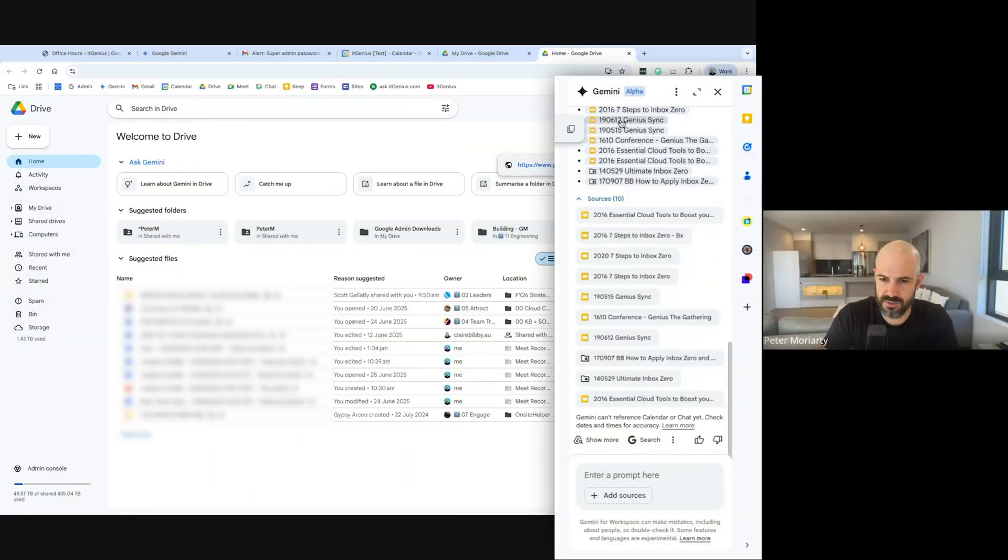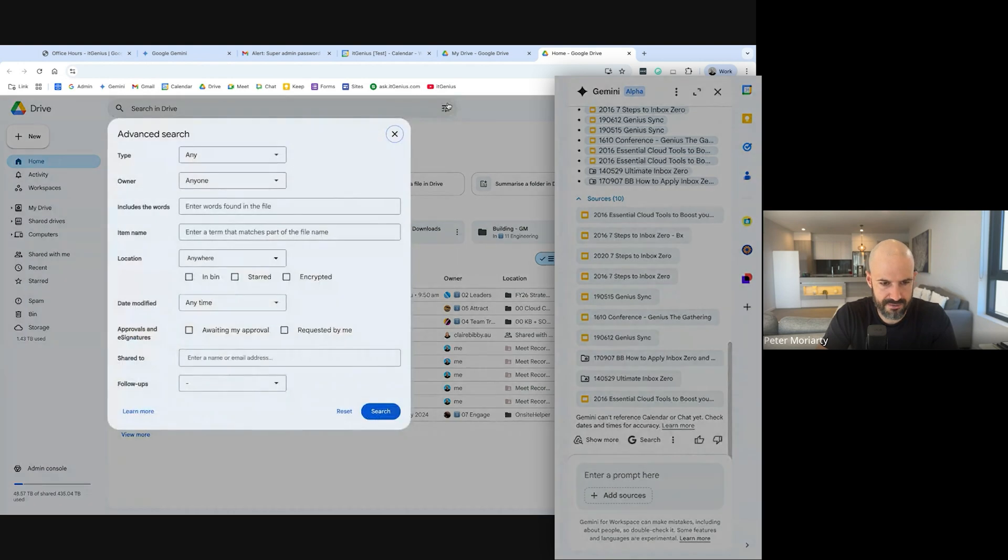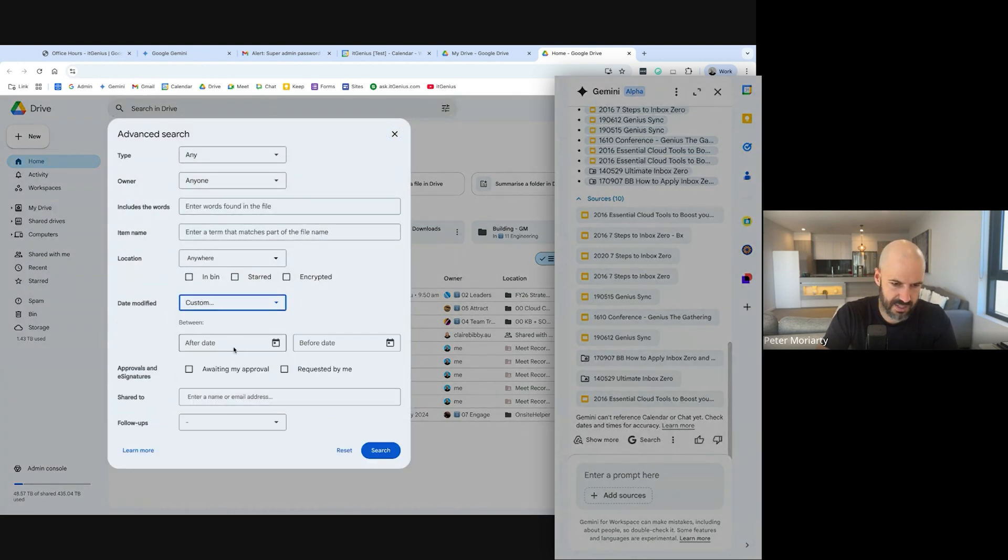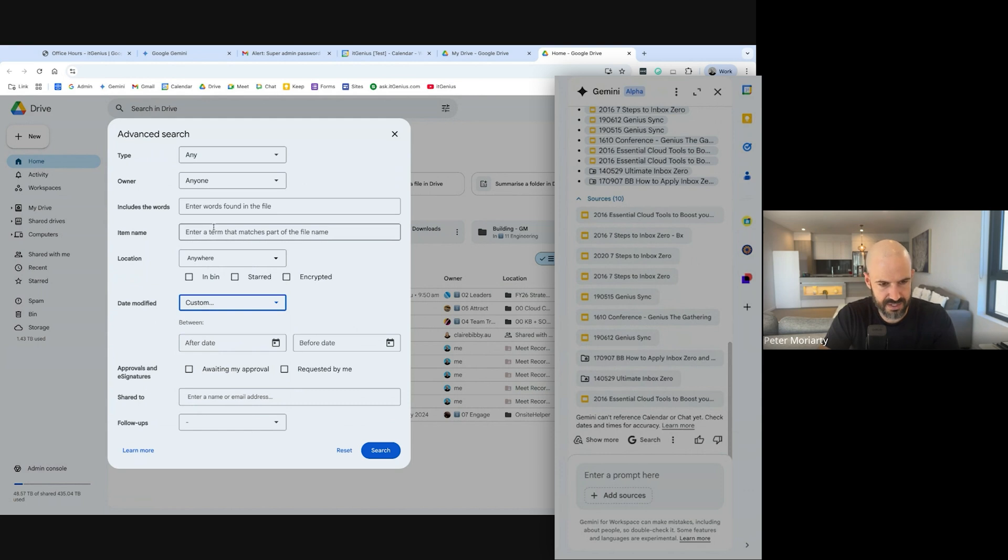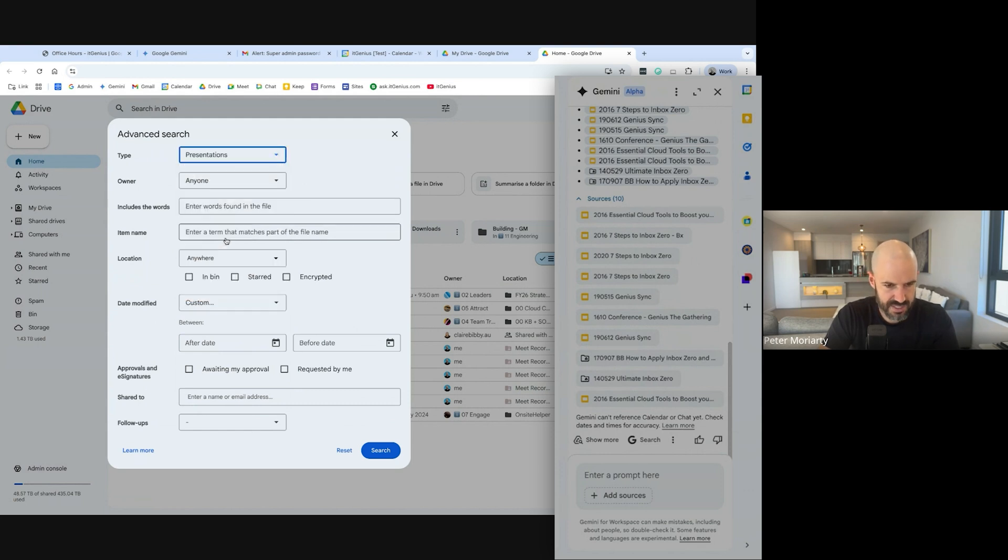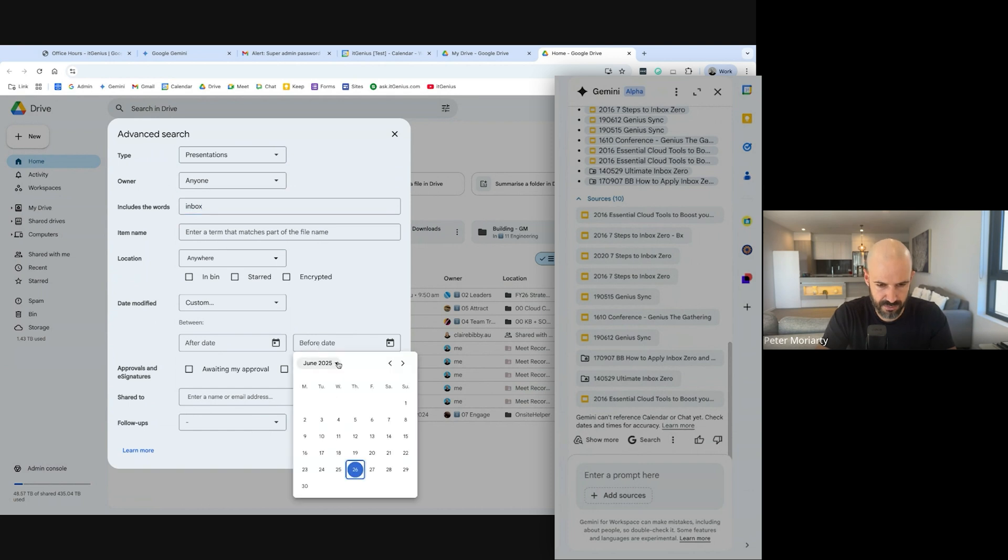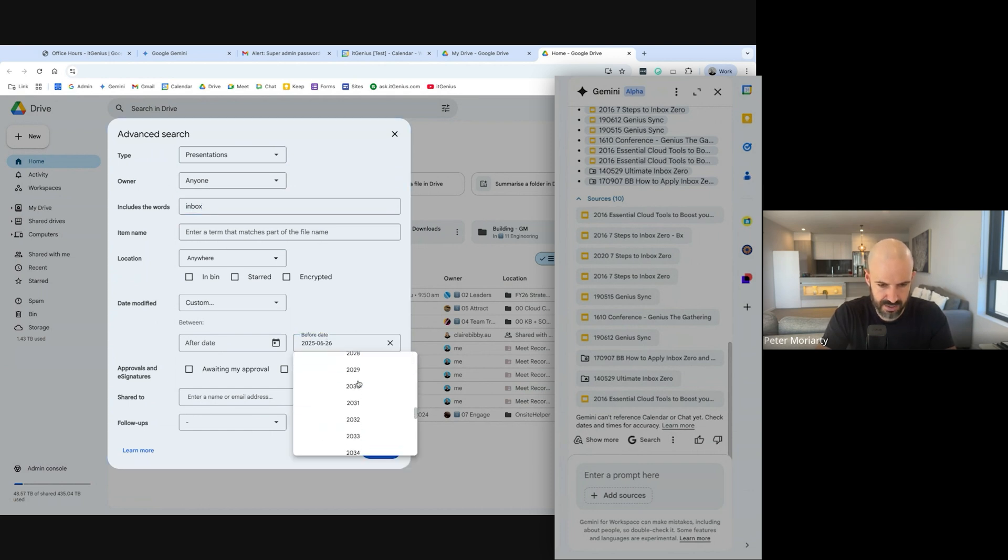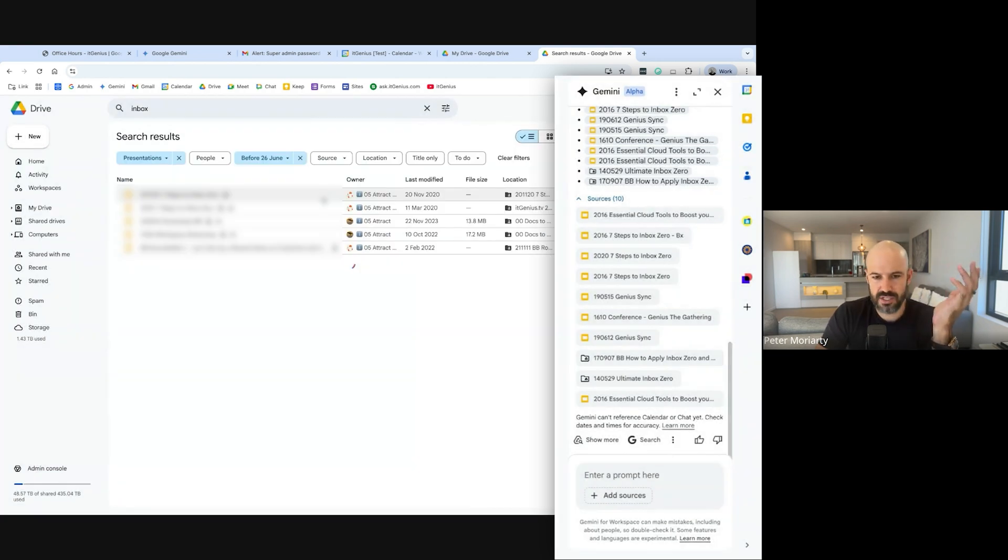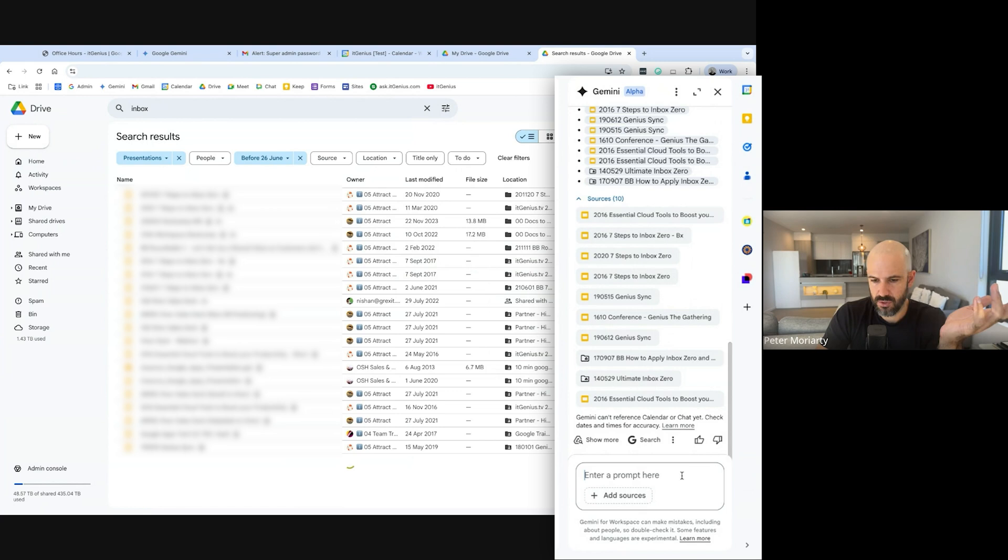It's about four or five clicks to do the same thing if I wanted to search for those documents. I'd go to search, I'd go to advanced search, date modified, custom is between this date and that date more than five years ago. The type is a presentation, includes the words Inbox. As you can see, before date, I can't even change the number. So I want to change years, I got to click through to the different years. So that's a whole bunch of clicks to do that.